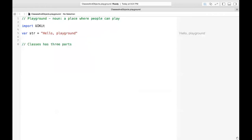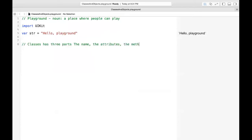The first thing you have is the name of the class. Then the attributes — sometimes called properties. And then the behavior, which are called methods if you're coming from Java, or in Swift they are functions.